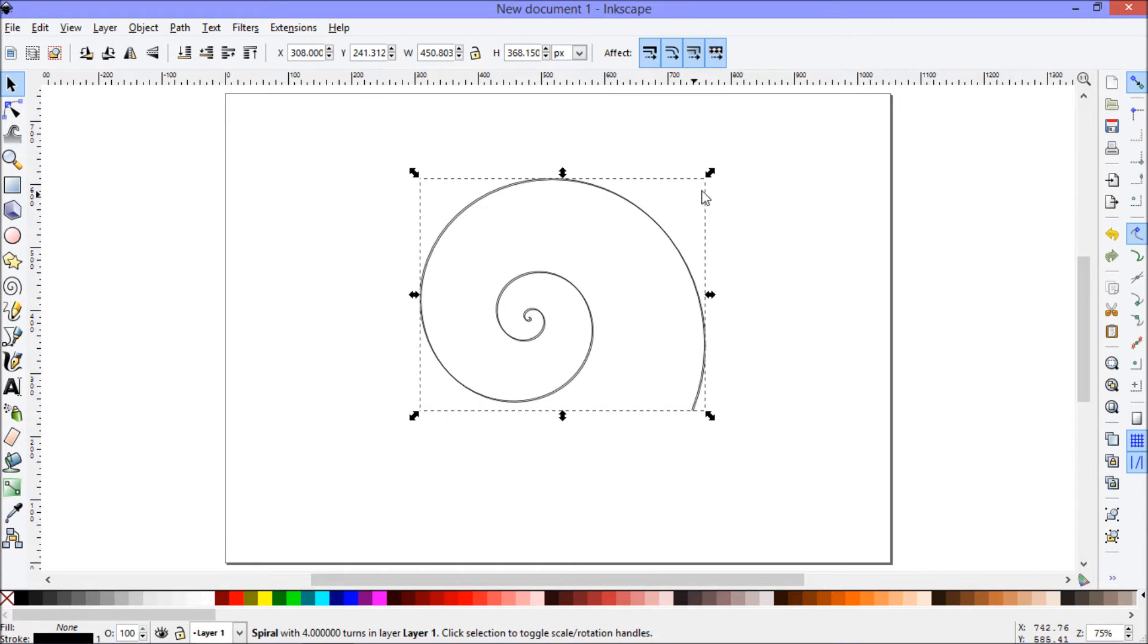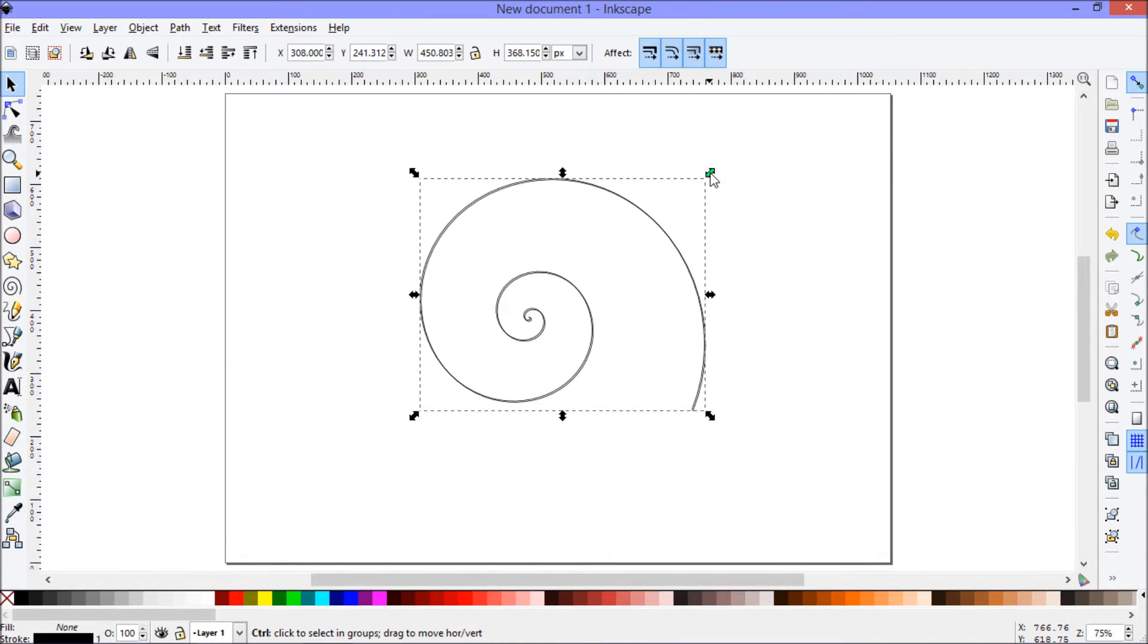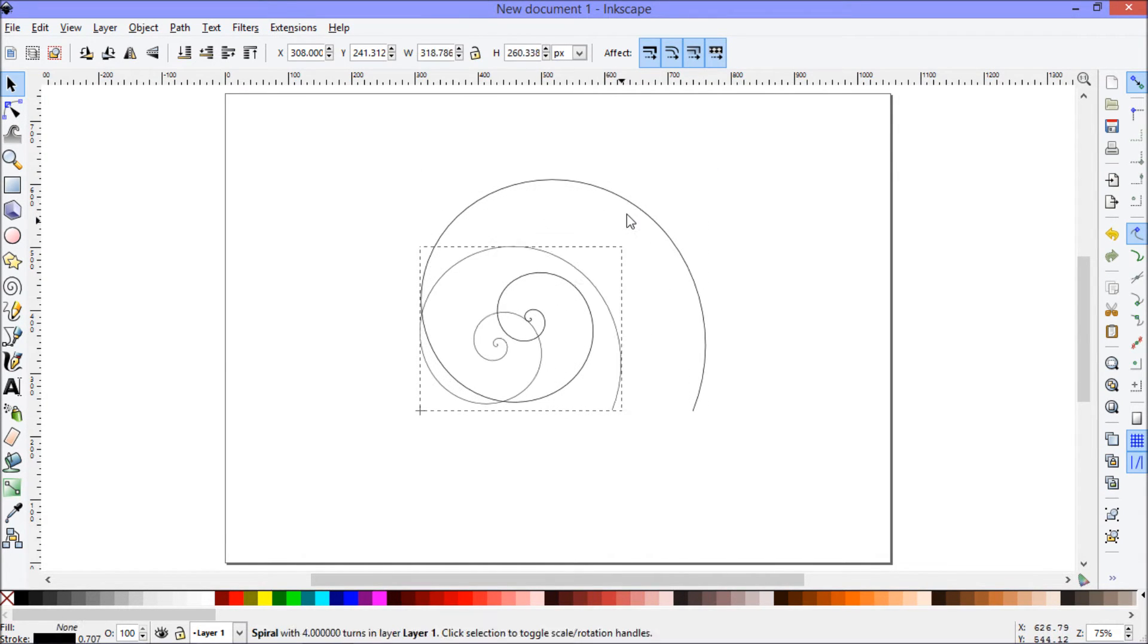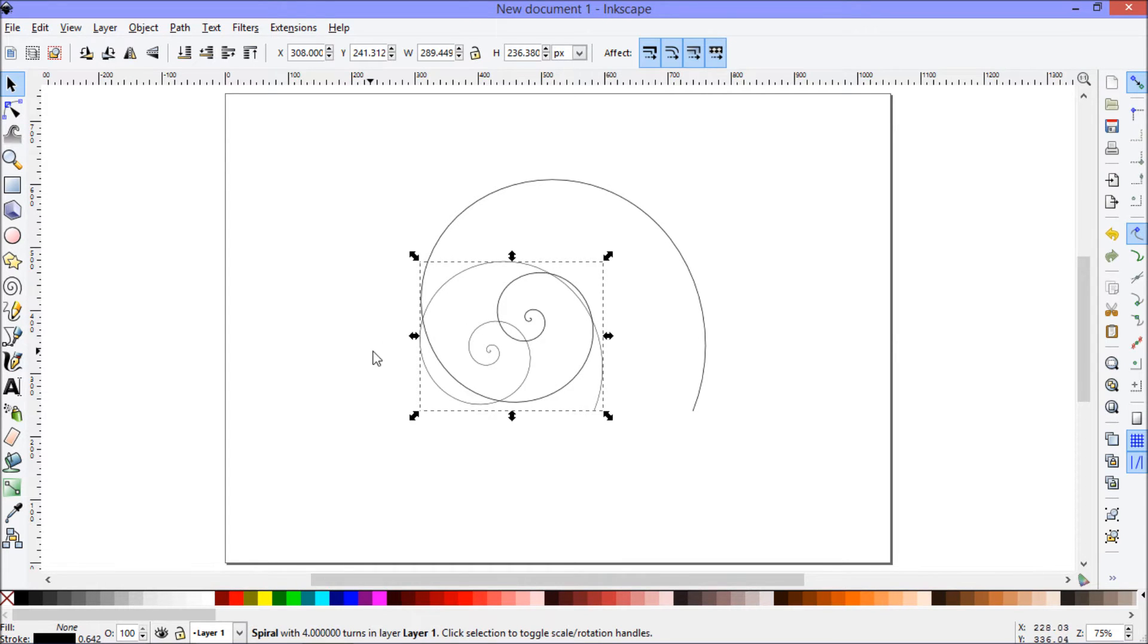I'm going to resize this second spiral to about half the size of the first one. I'm going to hold down Ctrl to constrain the aspect ratio and resize it down to about half the size of the original.